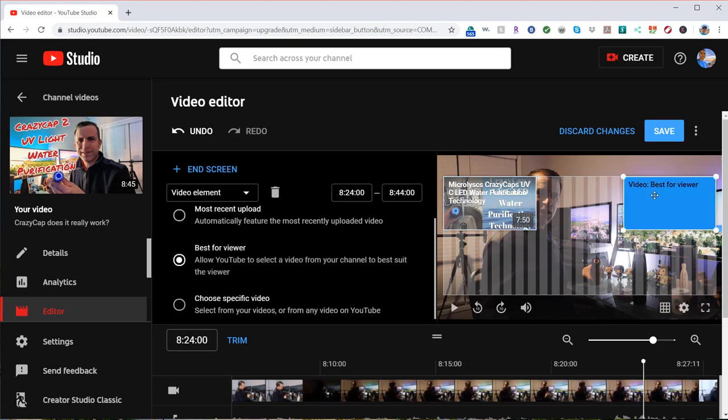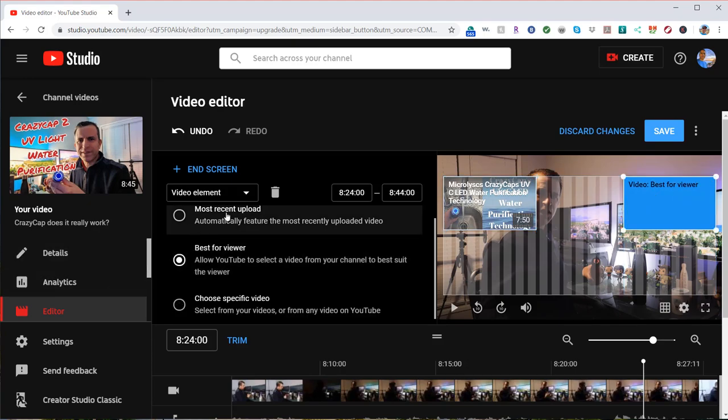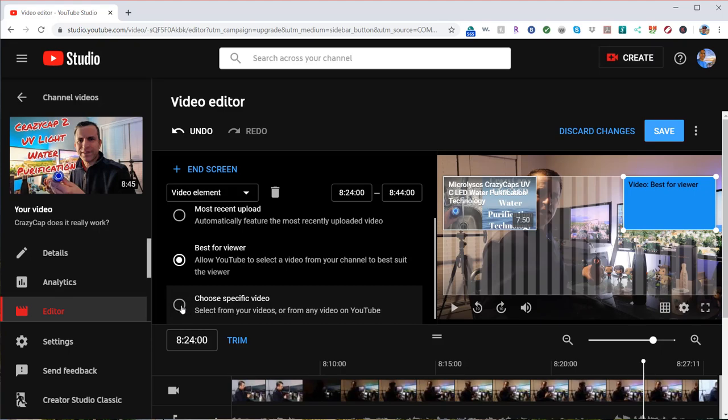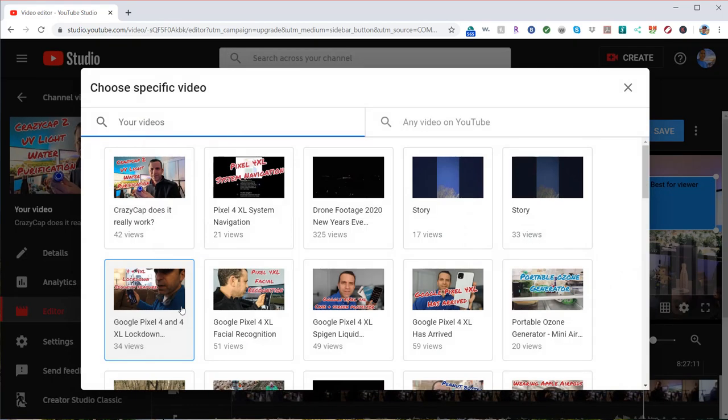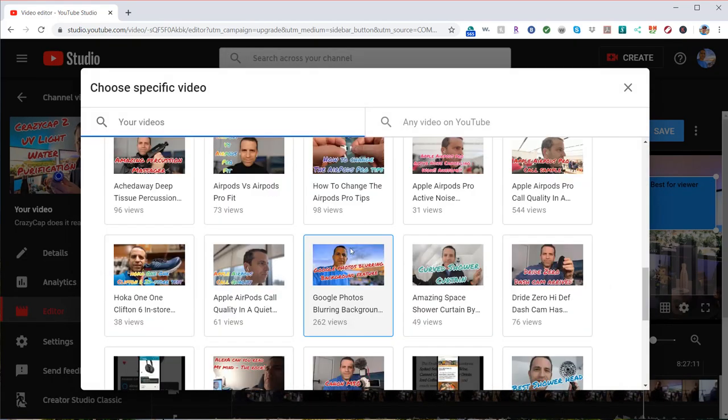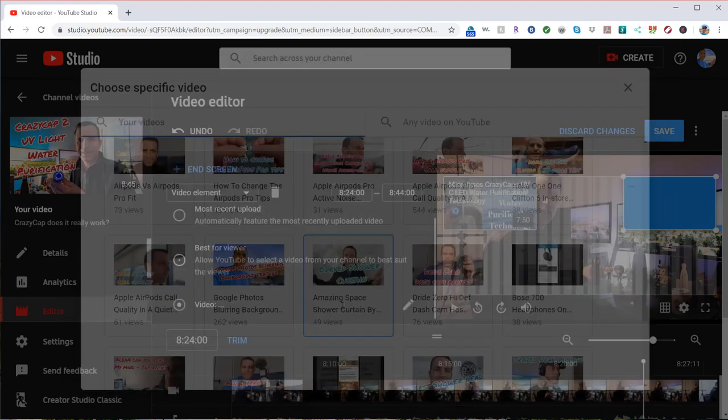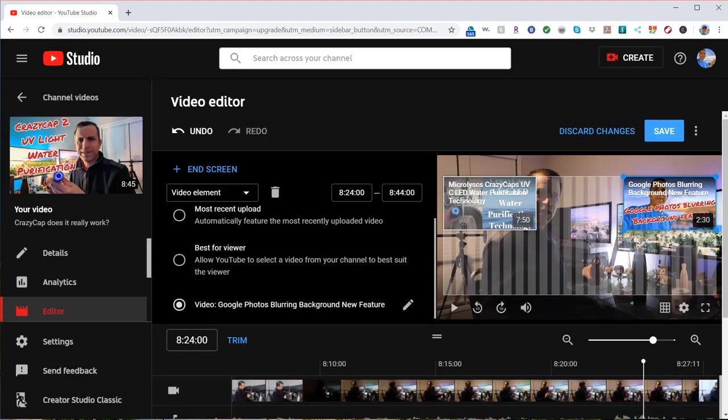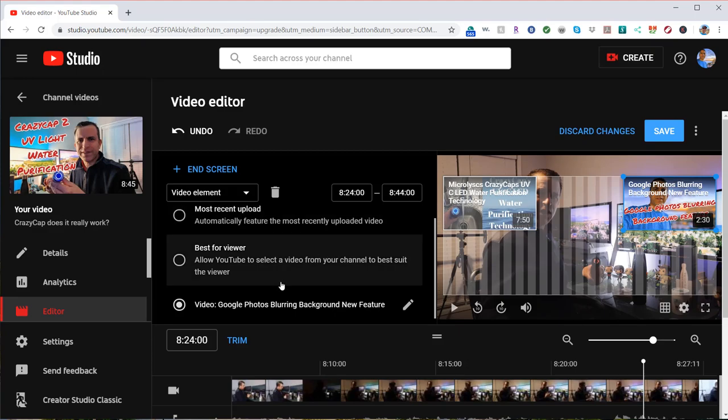Now if I have another one here, again I can choose a specific video. Let's just say in this case I'll pick this one here. It's not related, but if I wanted these two, it just gets people to maybe look at some of your other videos. You want to make it related.